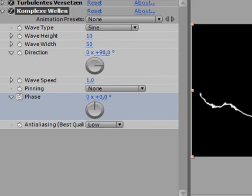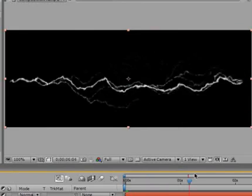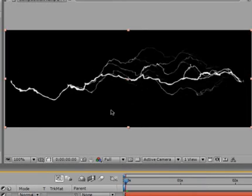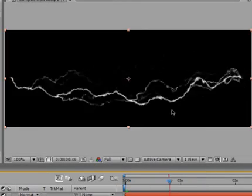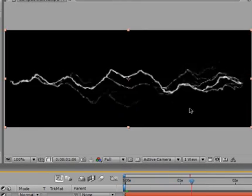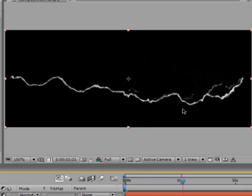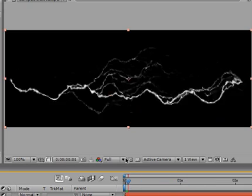Now you can already see that it has this kind of waving look, which is better.